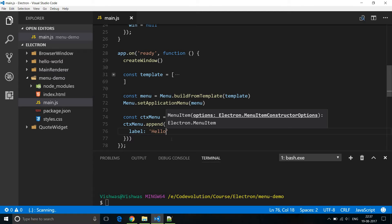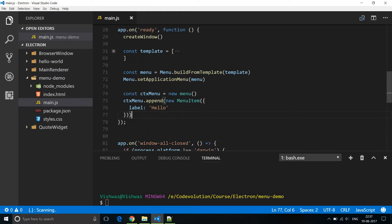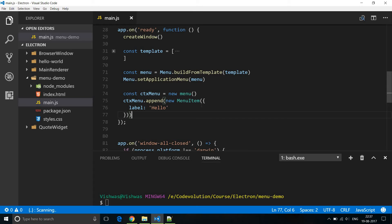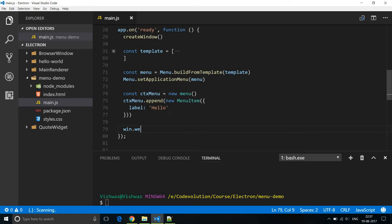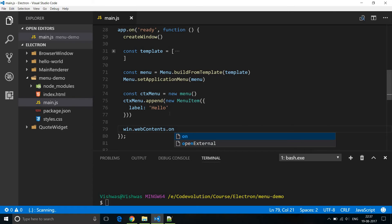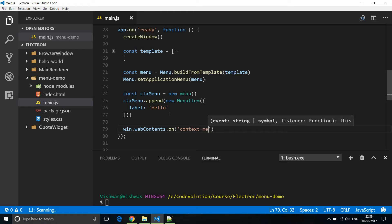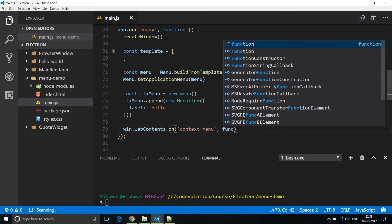Right so we have our context menu and we have added a menu item for that context menu. Next we need to attach this context menu on the right-click event in the browser window. And for that we make use of web contents property of the browser window. So window dot web contents dot on the event is context dash menu. And then we have a function.